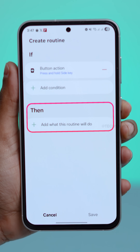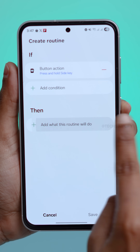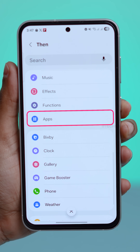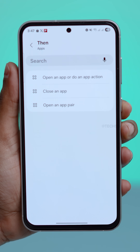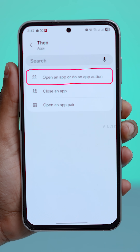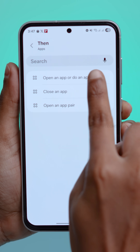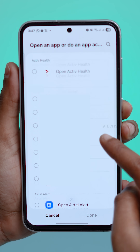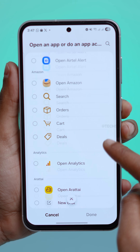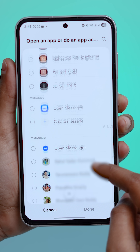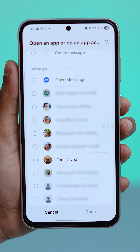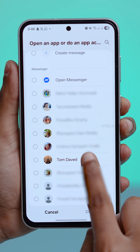Next, go to the Then section. Scroll to Apps, then Open App or Action. Here's the fun part — you can make that button open any app, or even perform actions like opening your favorite contact chat.